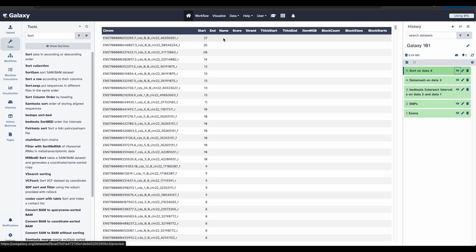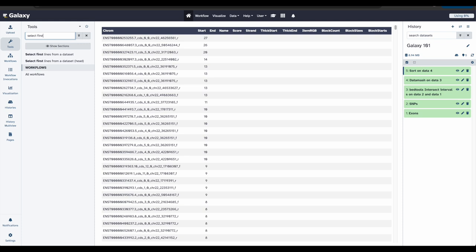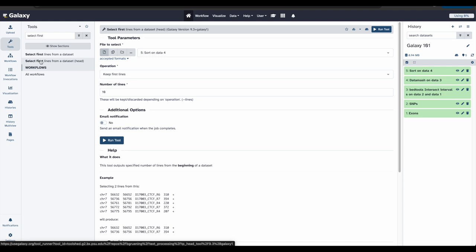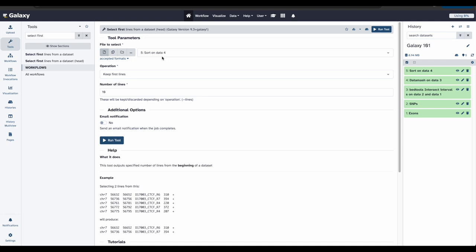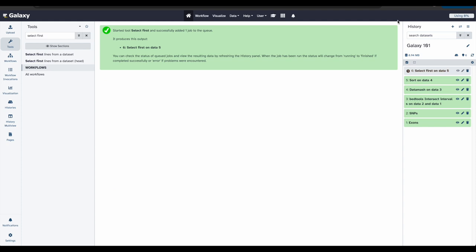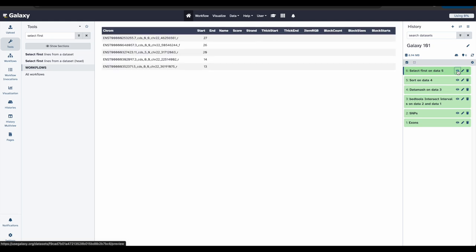But let's say we want a list that only shows the top five exons with the highest number of snips. To do this, we'll go back to our tools. And we will search select first. And we are going to select first lines from a data set, parentheses, head. We will choose the results from our latest tool that we just ran. We will keep the first lines. And instead of ten lines, we only want to keep five. Now you can click run tool. Let's take a look at the results.